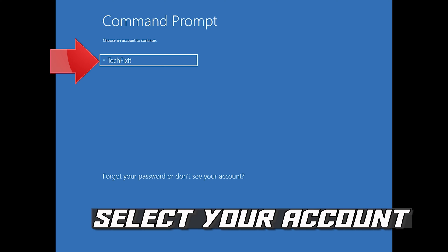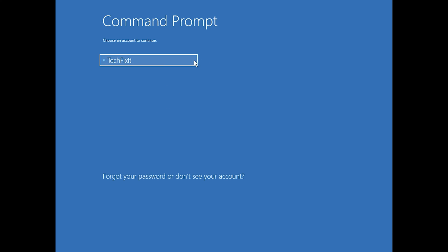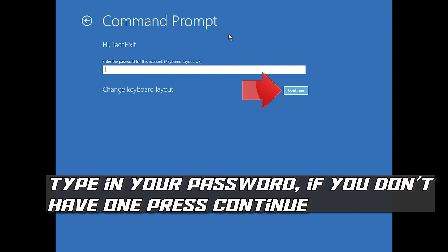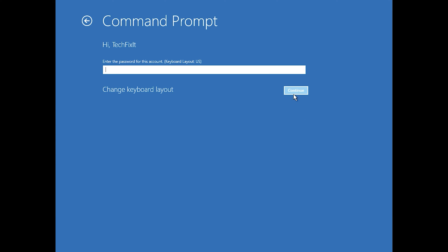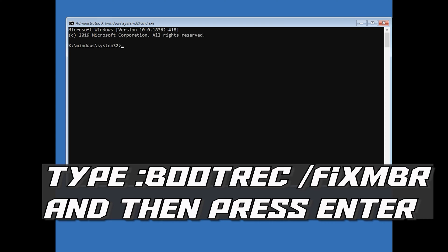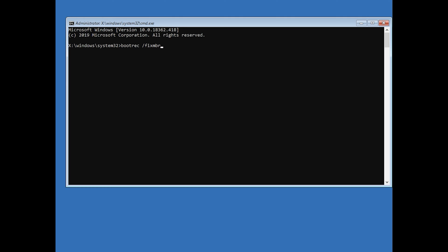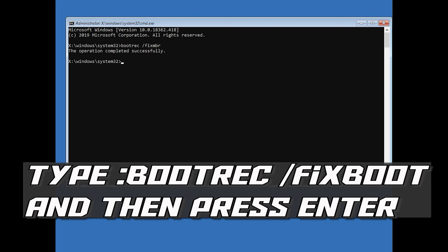Select your account. Type in your password, and if you don't have one just press Continue. Now type: bootrec /fixMBR and then press Enter. Then type bootrec /fixboot and then press Enter.